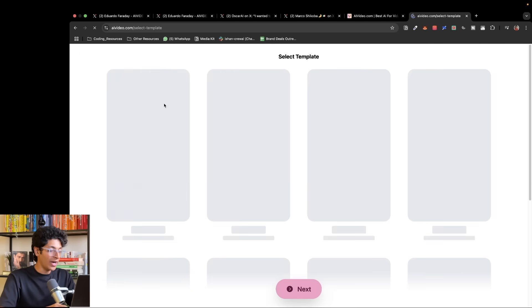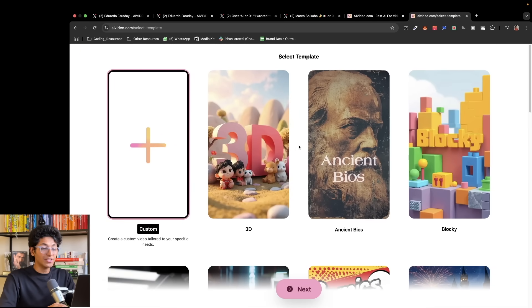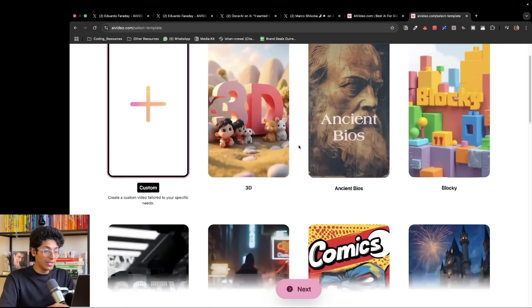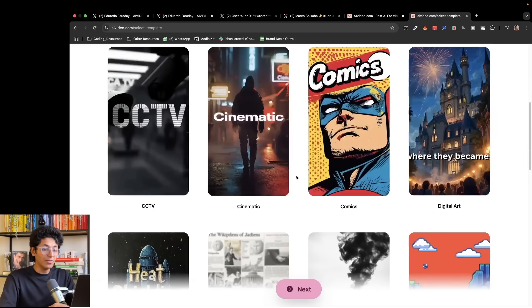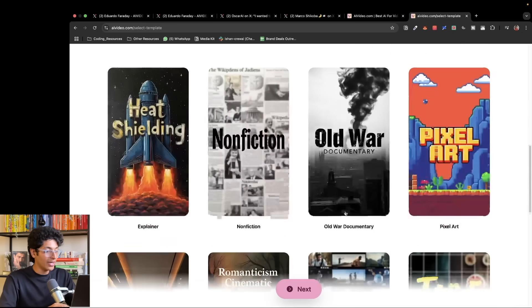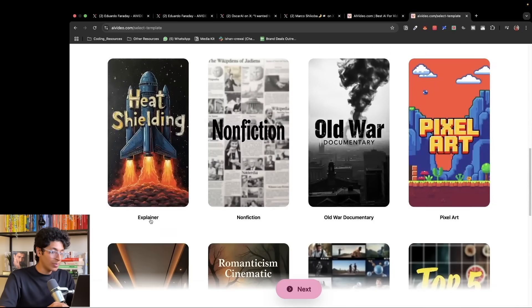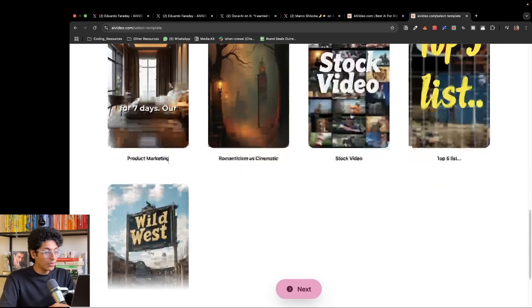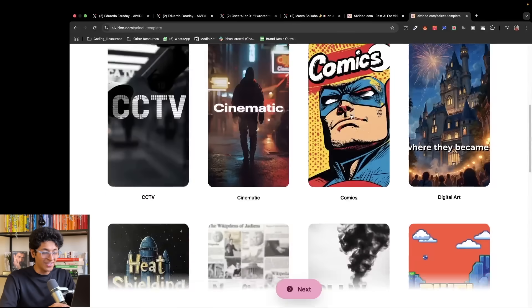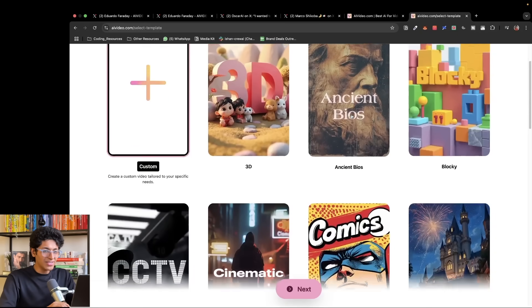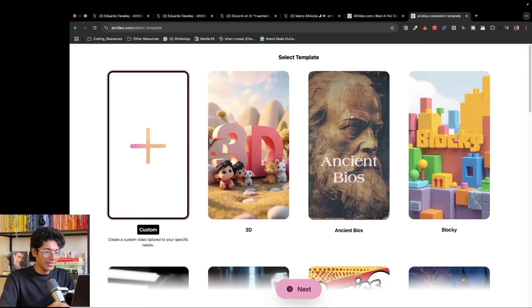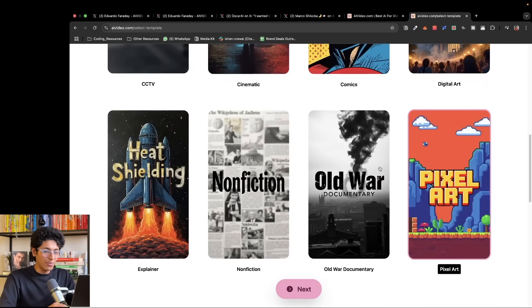I'll go ahead and select a template. You have various different modes: 3D, blocky, digital art, comic, explainer video, documentary video. There are so many options right here. I think I'm really interested in the pixel art type of video. So I'll pick this and click on next.